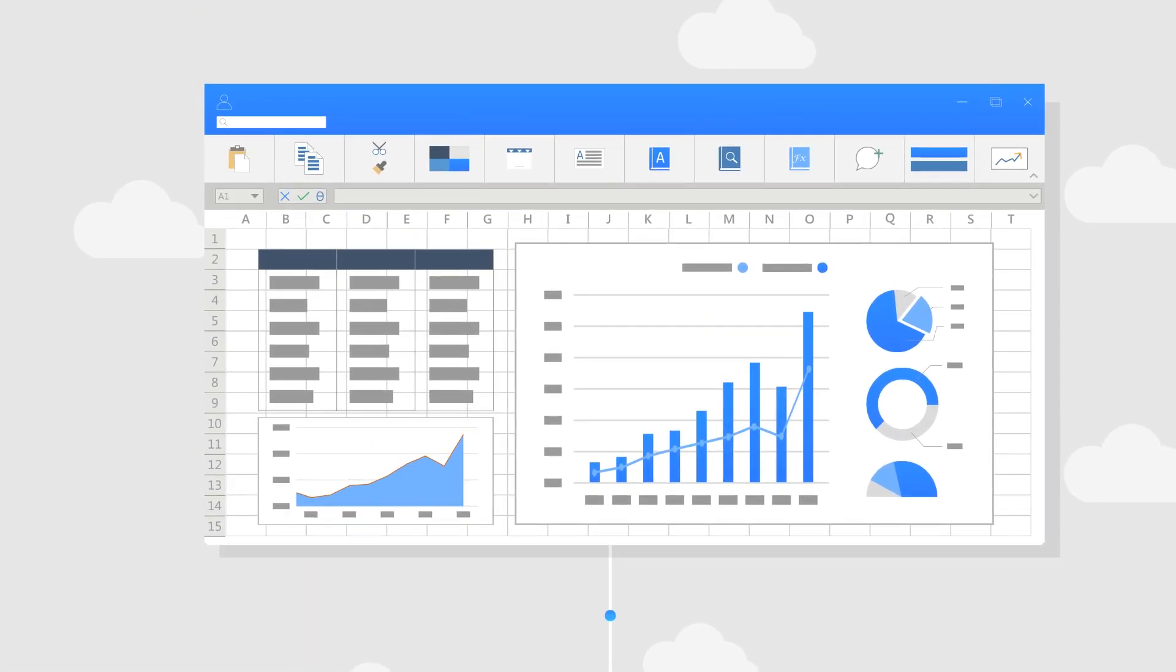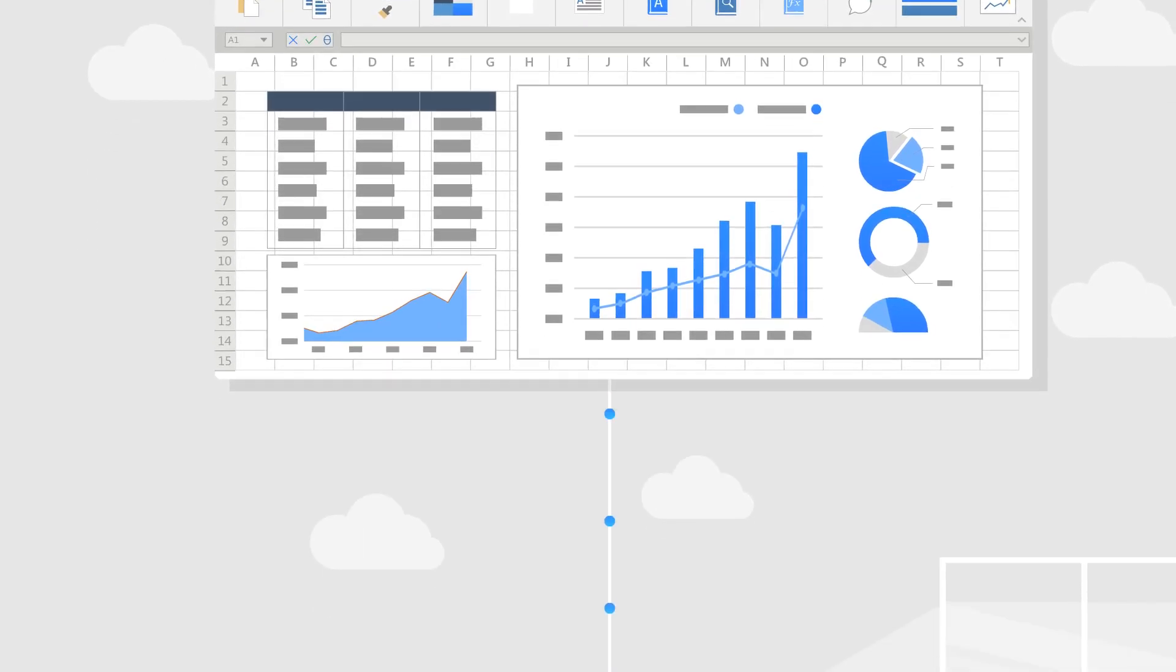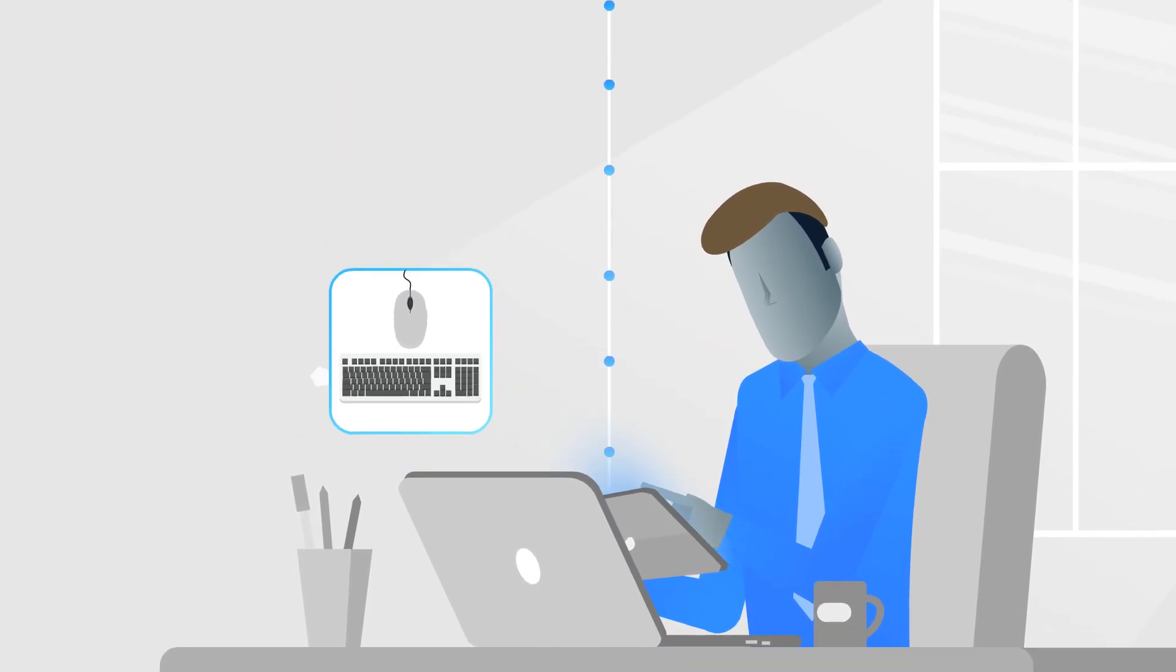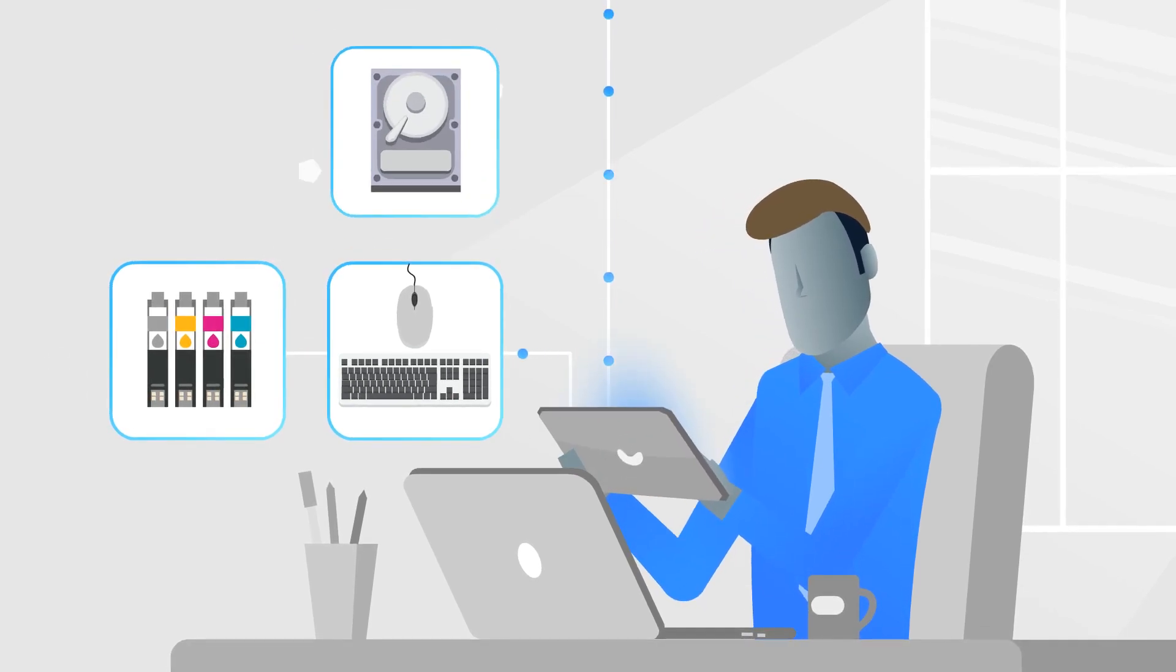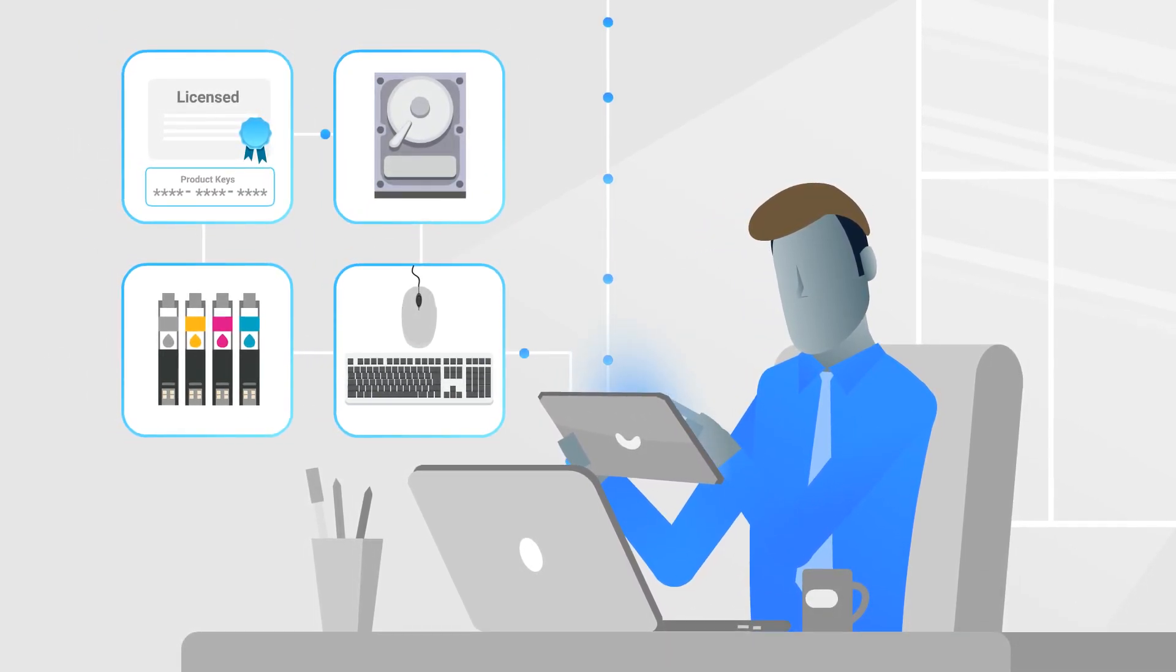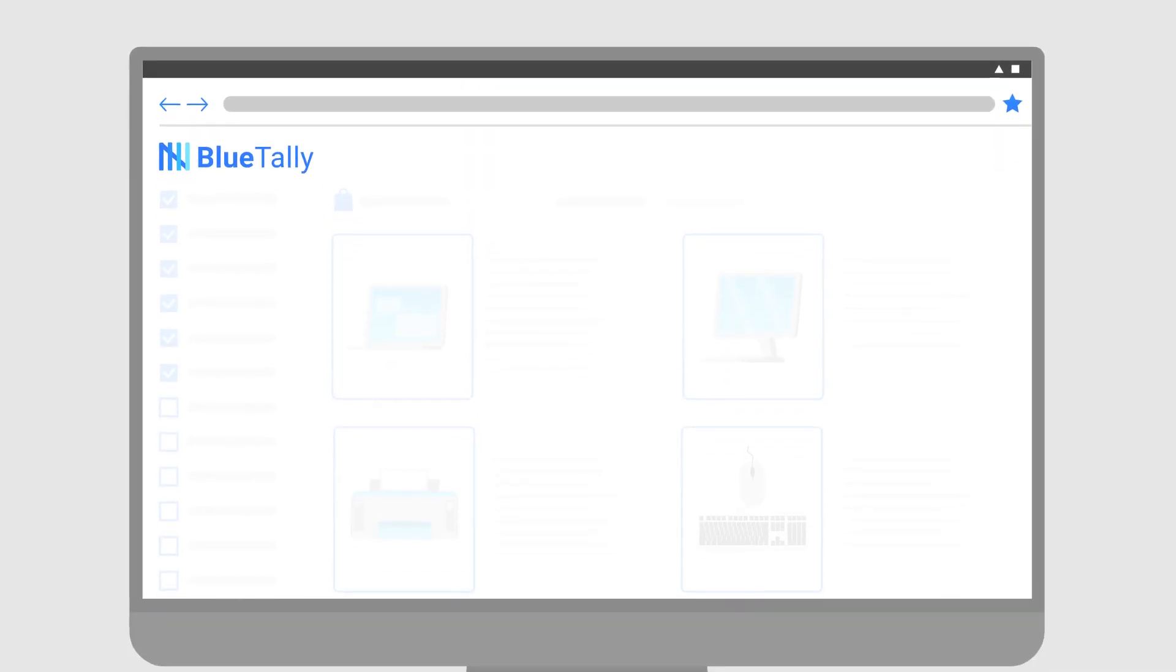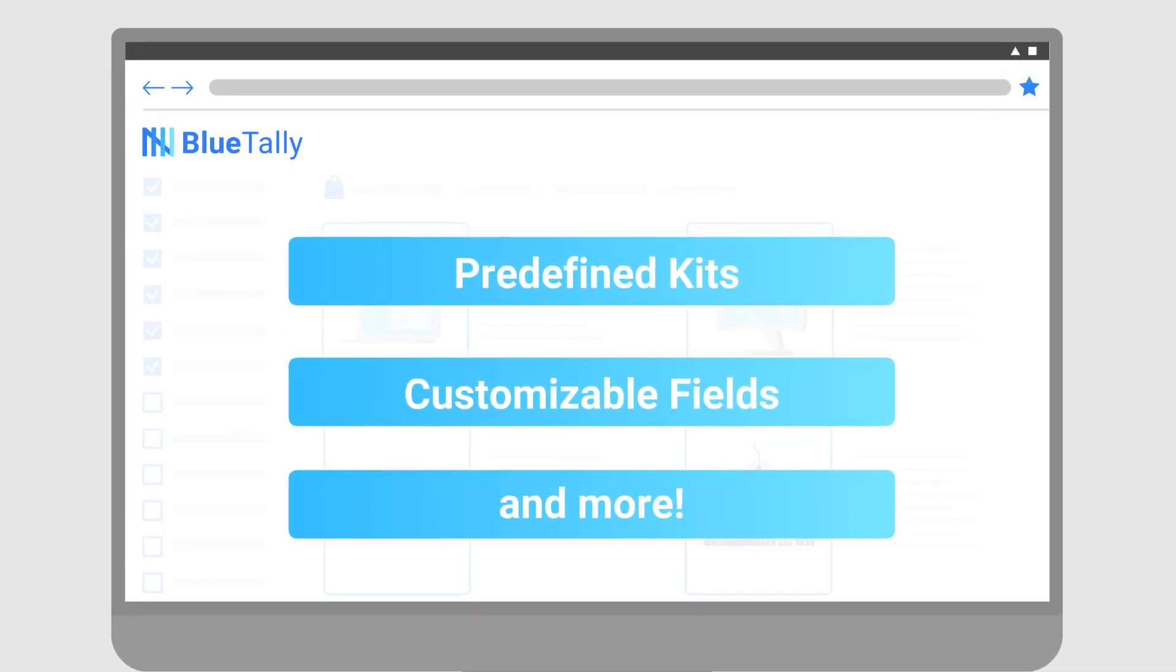BlueTally even calculates your assets' depreciation automatically. Keep track of your accessories, such as keyboards, your consumables, such as printer ink, your components, such as hard drives, and all your licenses and product keys. Other features include predefined kits, customizable fields, and more.